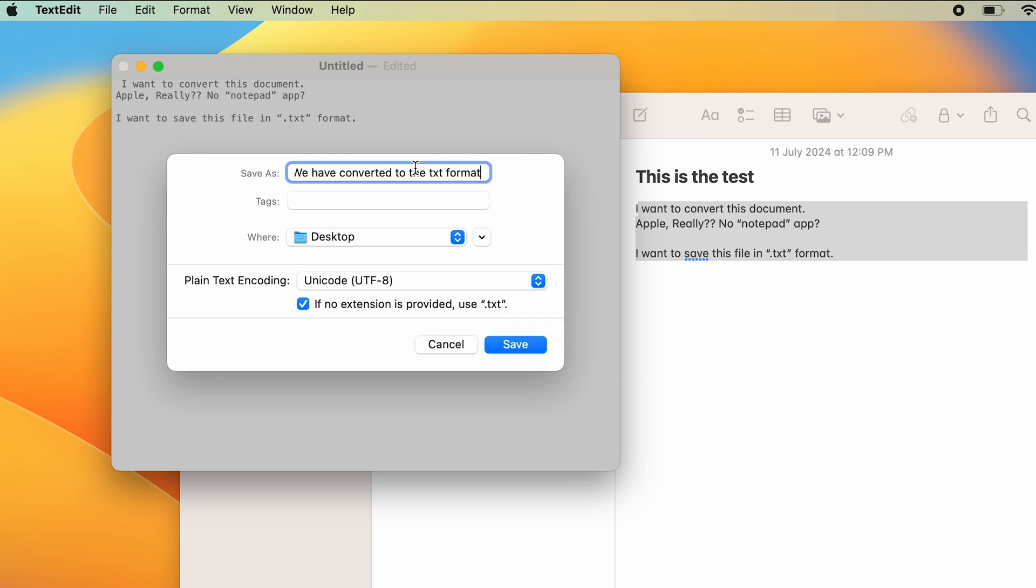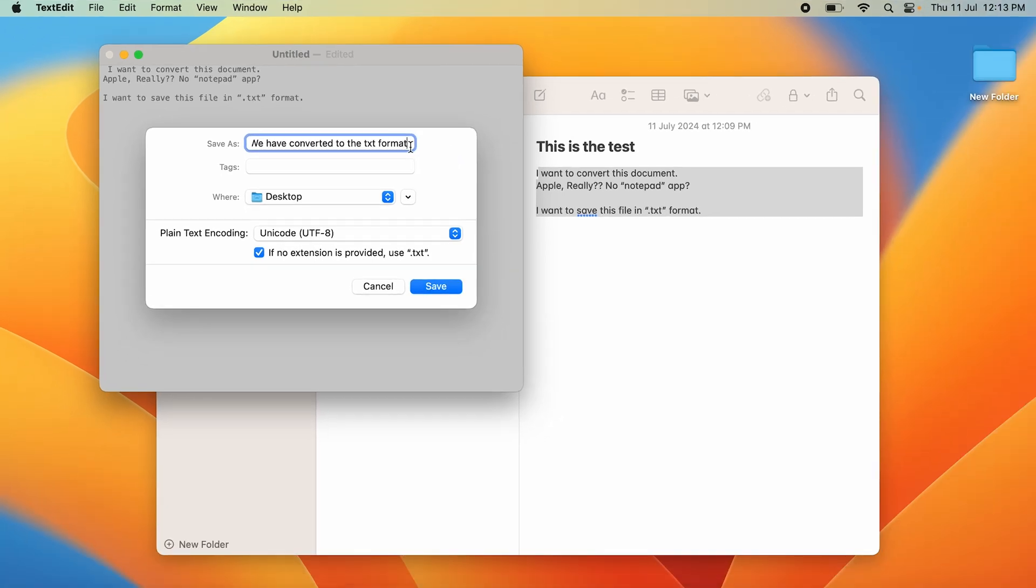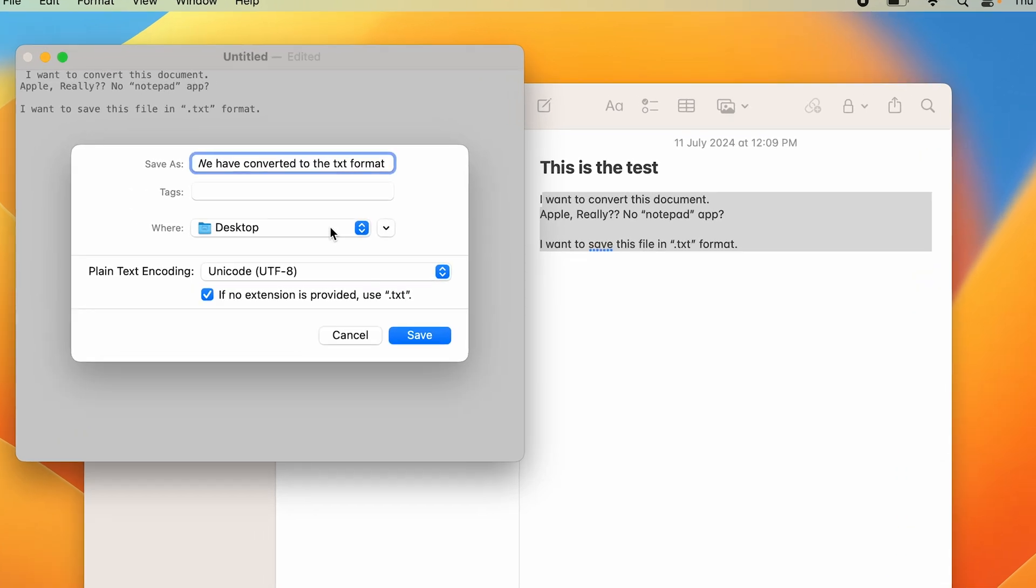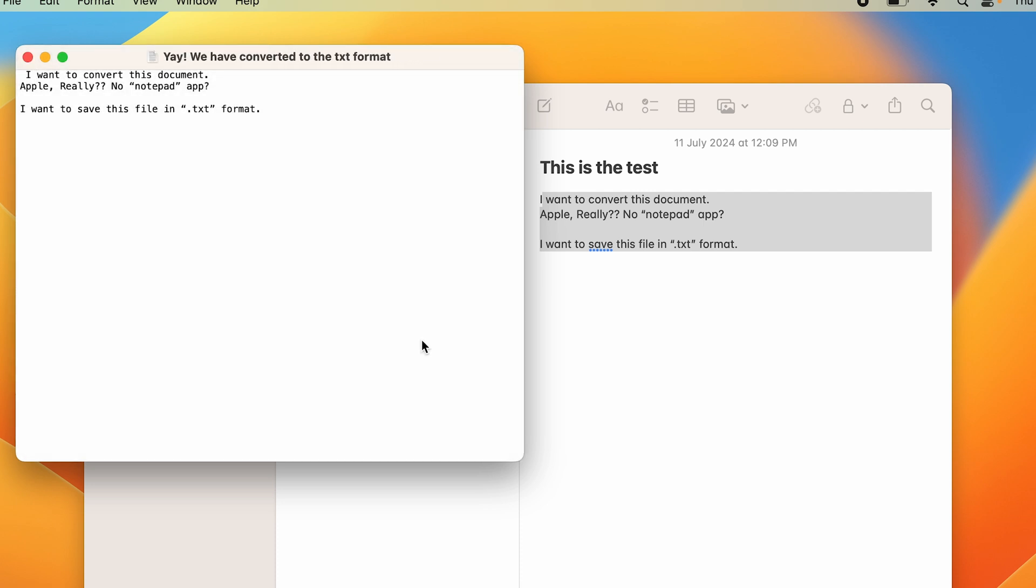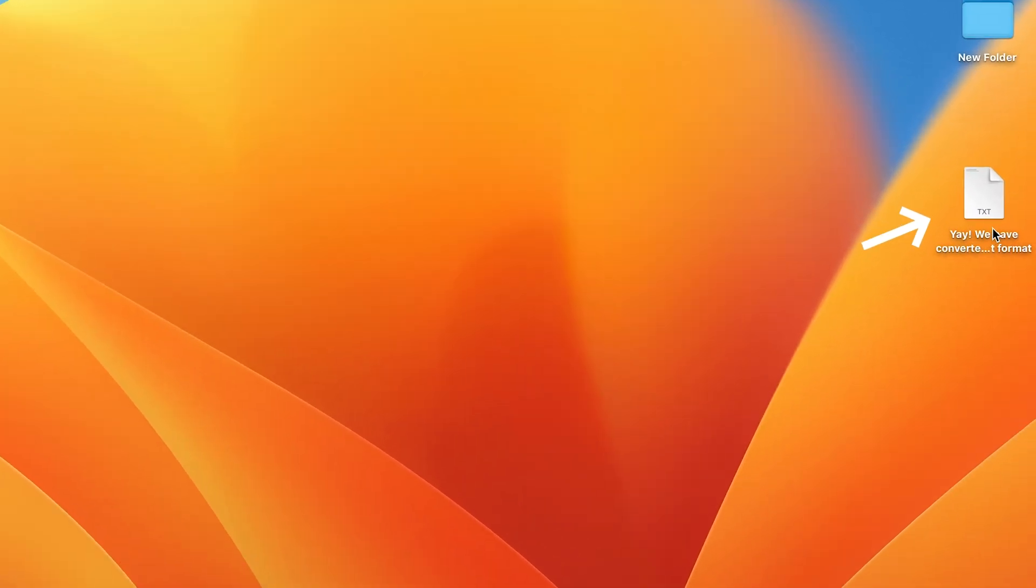Here you can see it says, 'If no extension is provided, use .txt format.' So if you have not provided any format after your name, it will use .txt. If you want to change the extension, you can just put in that extension. We have selected Desktop to save it, and if you press Save, you can see a .txt document has come up.